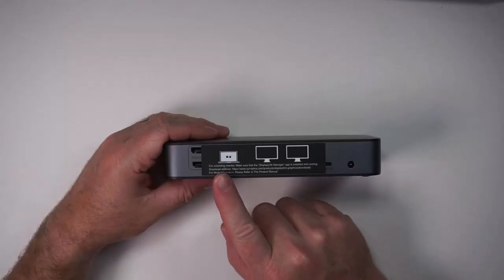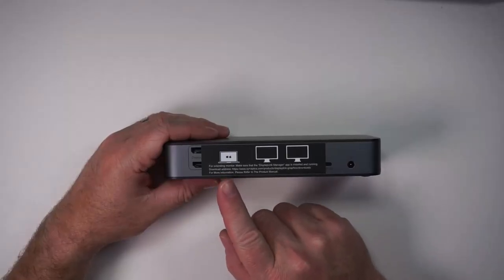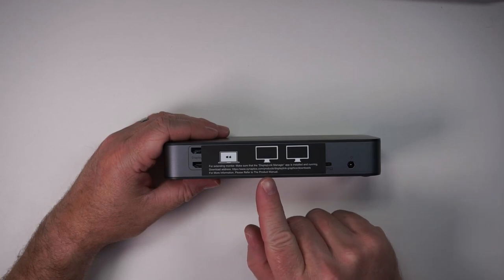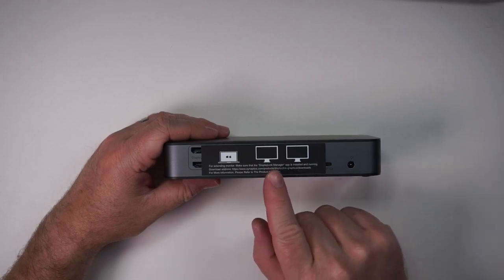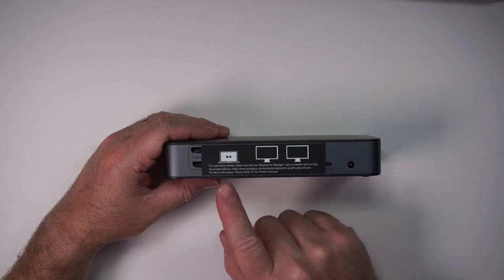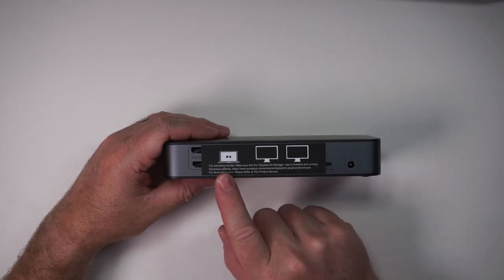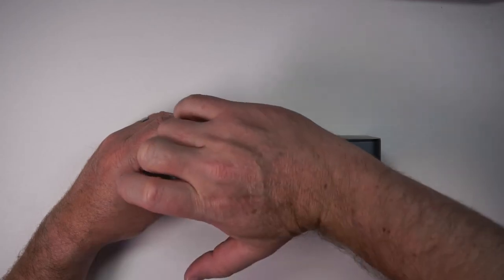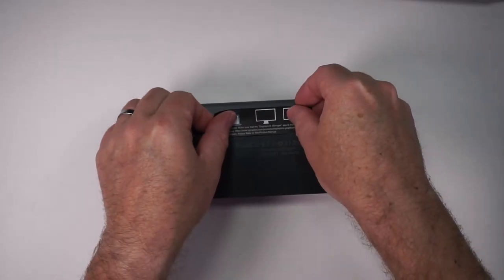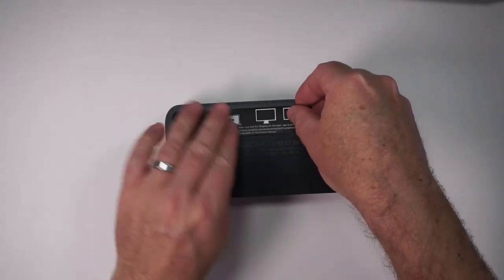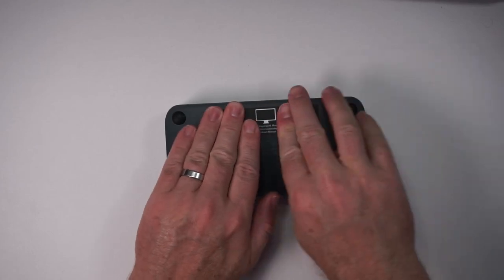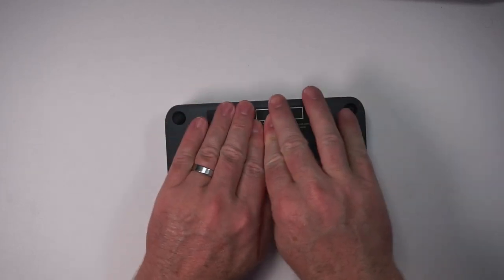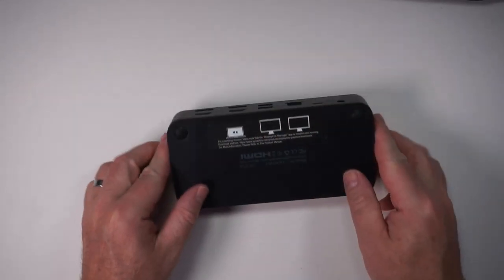So this little sticker is explaining that we do need to install the Display Link Manager app to get this working. I think that's probably only for Mac but I'm going to go ahead and move this sticker underneath so we can still remember but this is not going to be in our way anymore.